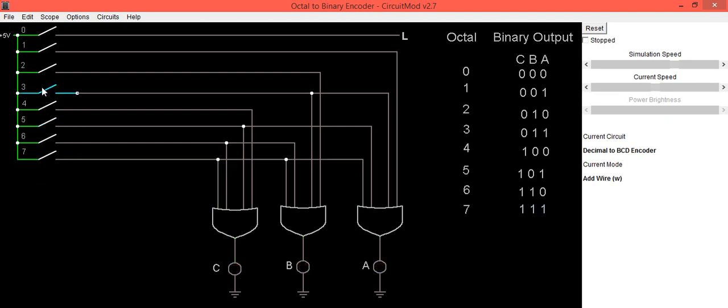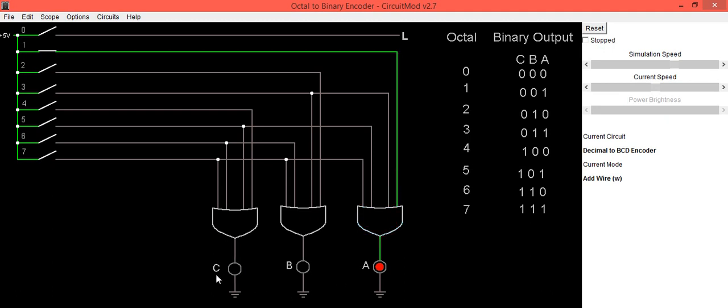Now press any one of the keys. Suppose we are pressing octal number 1 key. This line becomes high and we are getting output as 001.